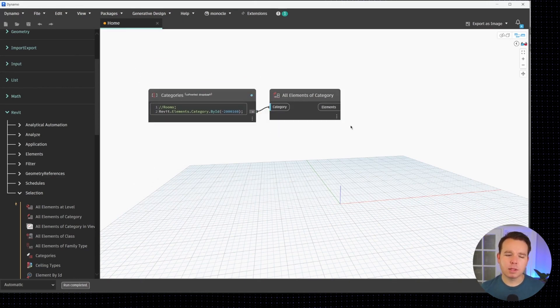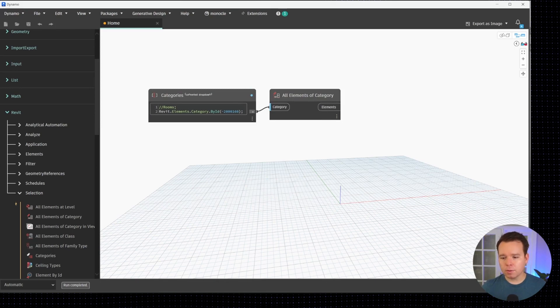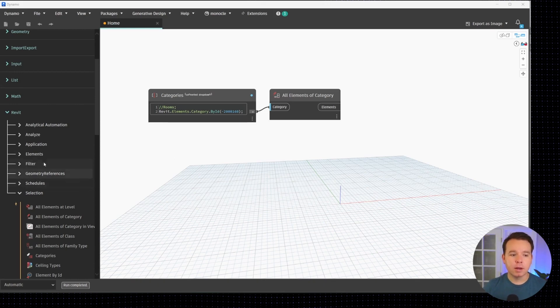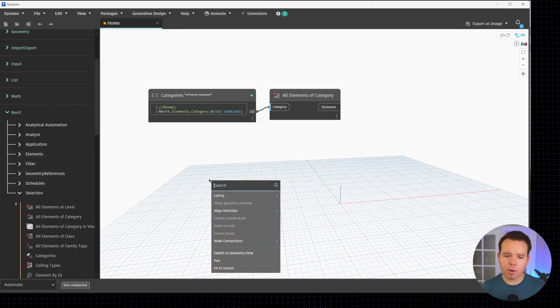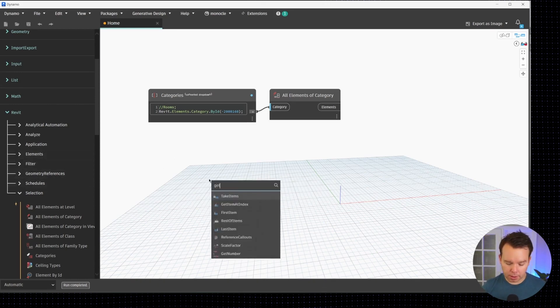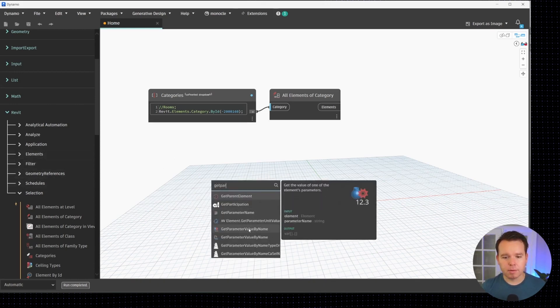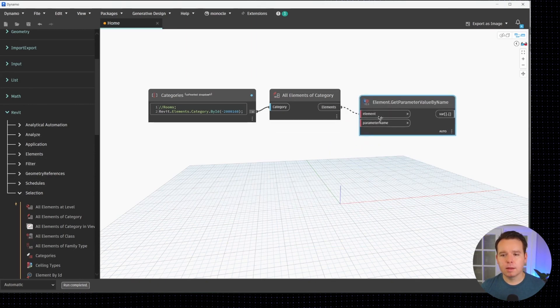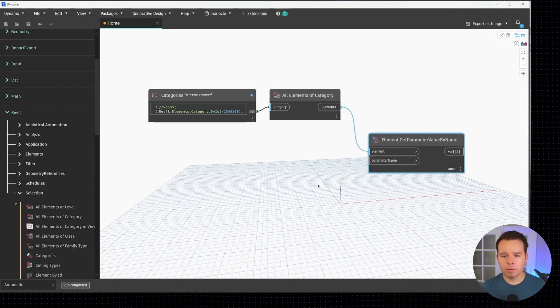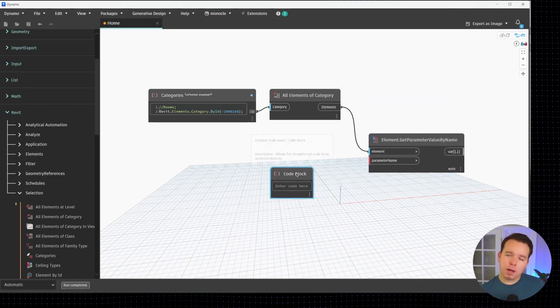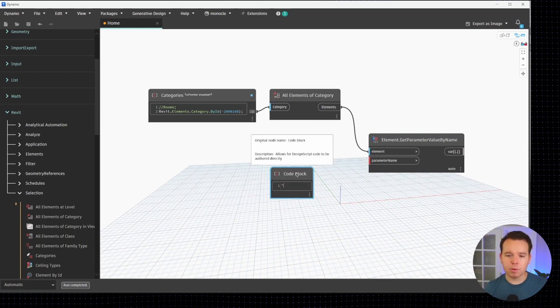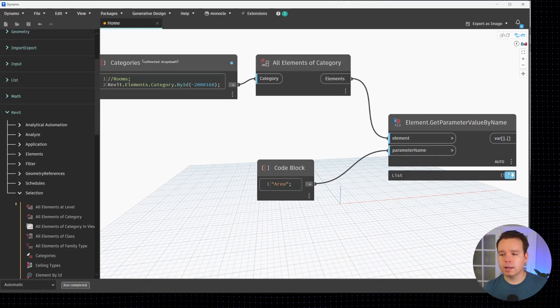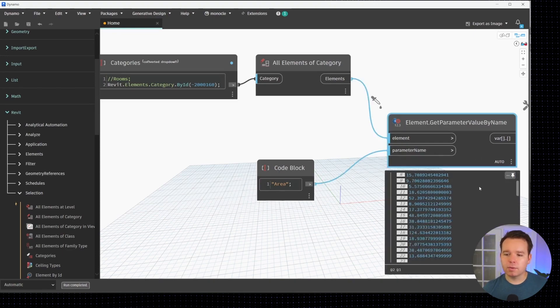What we need to do is use the get parameter value by name. We'll look at why here in a moment. Let's get parameter value by name and we're going to double click for a code block. Quotes let us type in text, case sensitive, so we'll go ahead and do that.